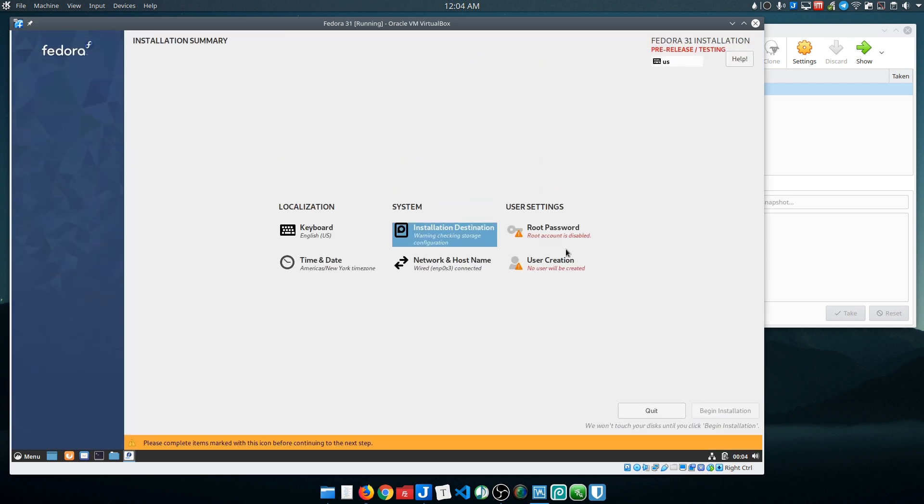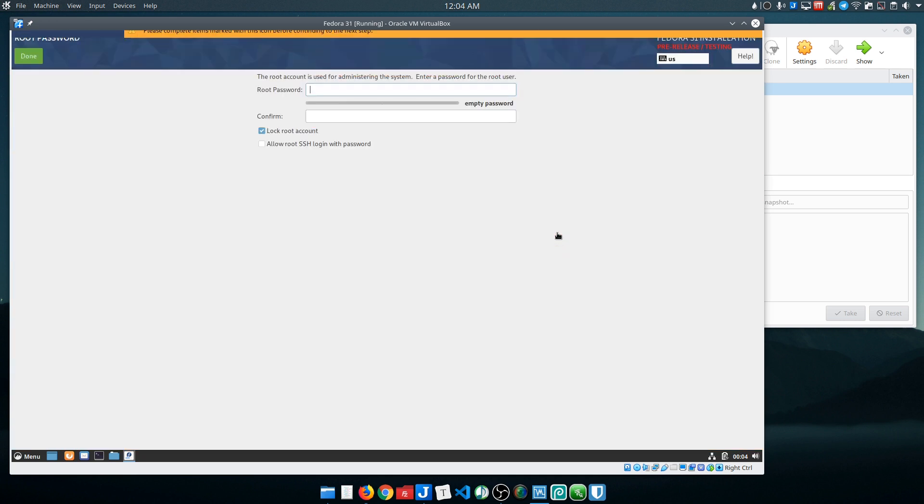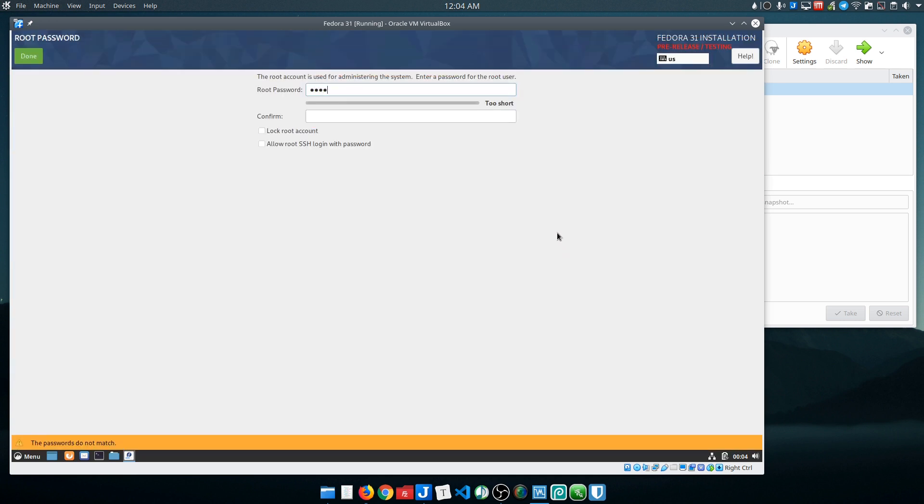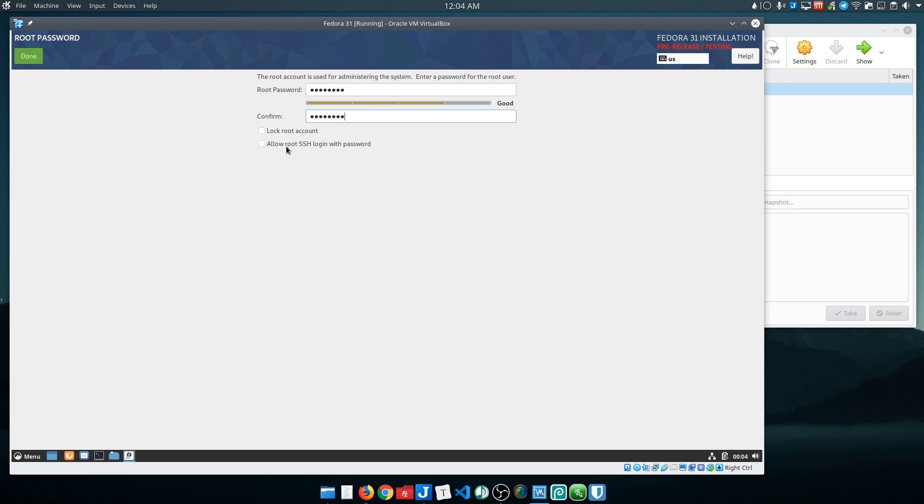And then you have to set your root password. There are some other nice touches here to this installer where you can say 'I want to lock this account' or whether or not you want to allow the SSH login remotely with a password.